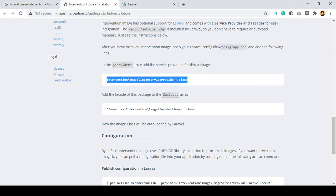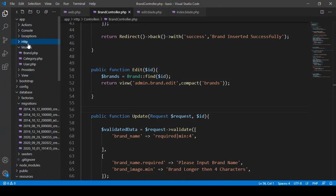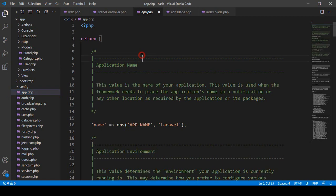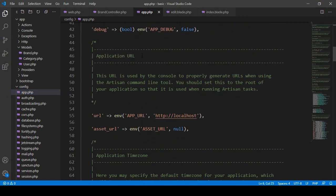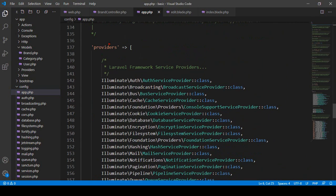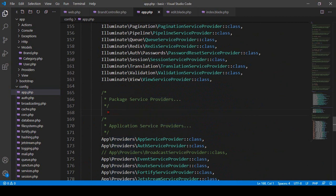Go to config/app.php and open it. Inside app.php there is a providers section. Into the providers area, you have to add the intervention image package service provider. Make sure you add the comma. Add it in the package area.